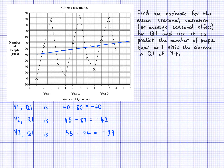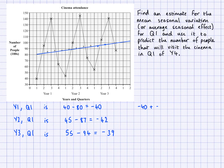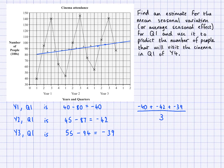Now that I have the seasonal variations for the different years, I'm going to find the mean. I'll add them up and divide by three: negative 40, plus negative 42, plus negative 39, divided by three. Using a calculator, the value I get is negative 40 and a third — so negative 40.33.